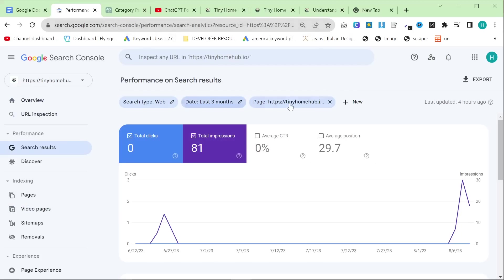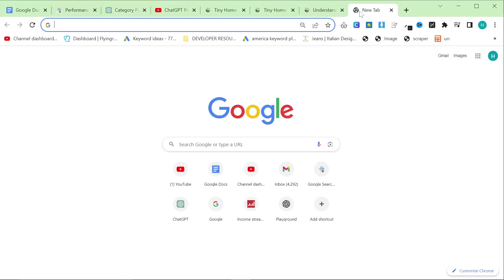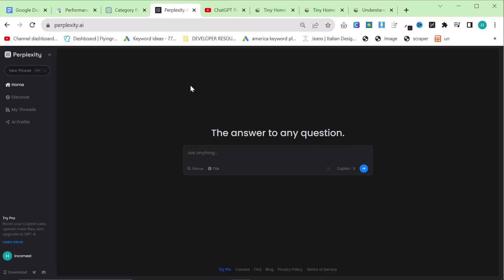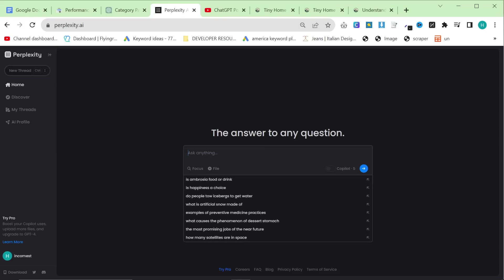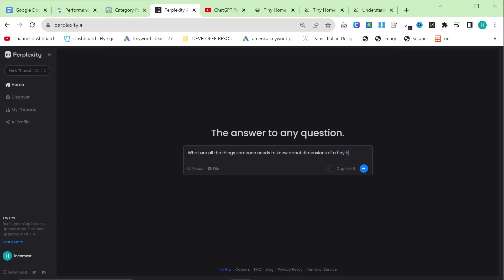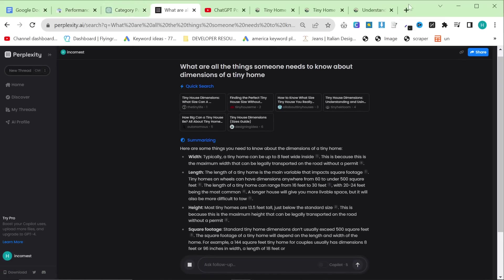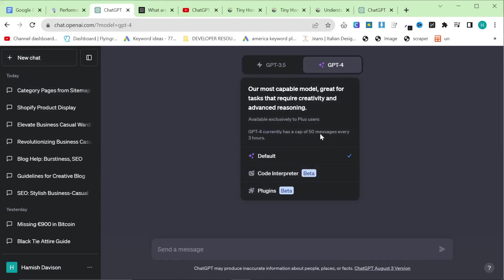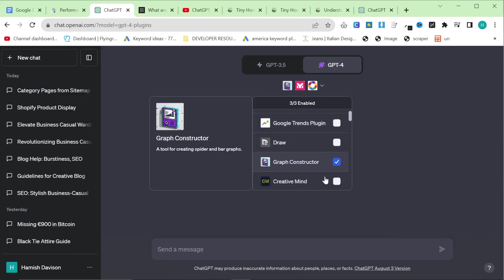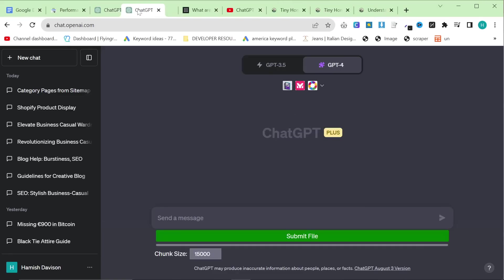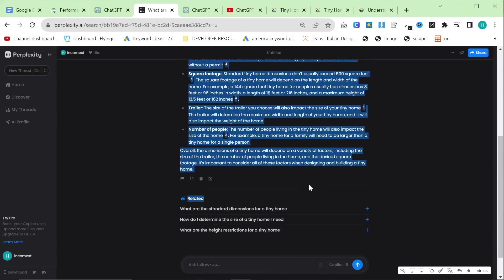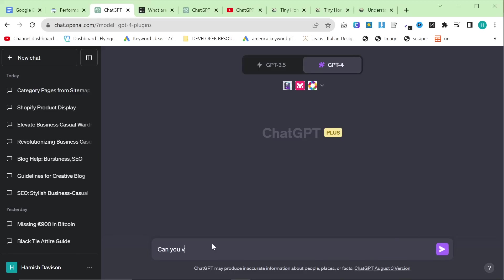So how did I actually create these pages? Let's take dimensions as an example. What I did was I used Perplexity — and that's why I'm putting everything into one playlist so you can see all of the different ways I'm doing stuff. I would say something like: 'What are all the things someone needs to know about dimensions of a tiny home?' And this will give you a good amount of information that we're going to put into ChatGPT. Let's get some more information — what are the standard dimensions for a tiny home, and how do I determine the size of a tiny home I need?